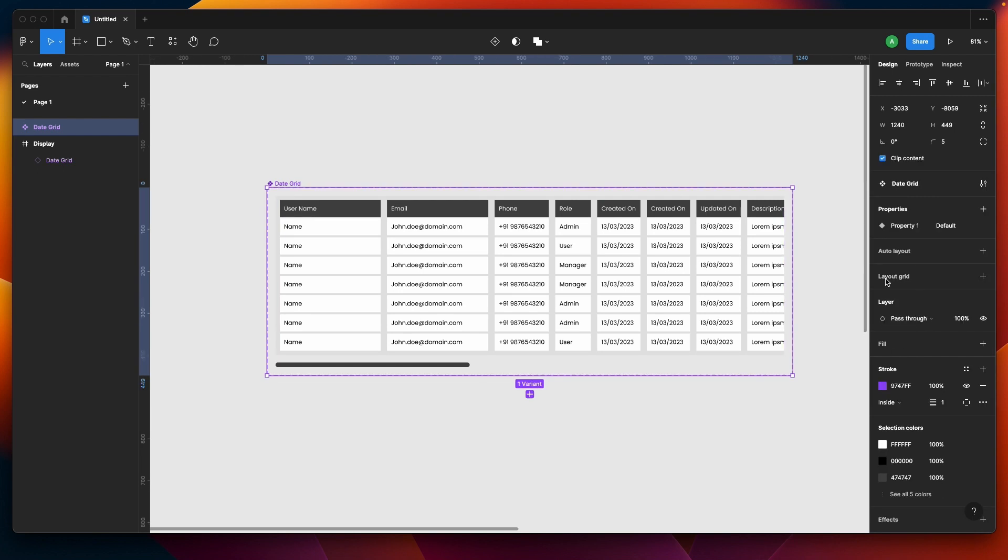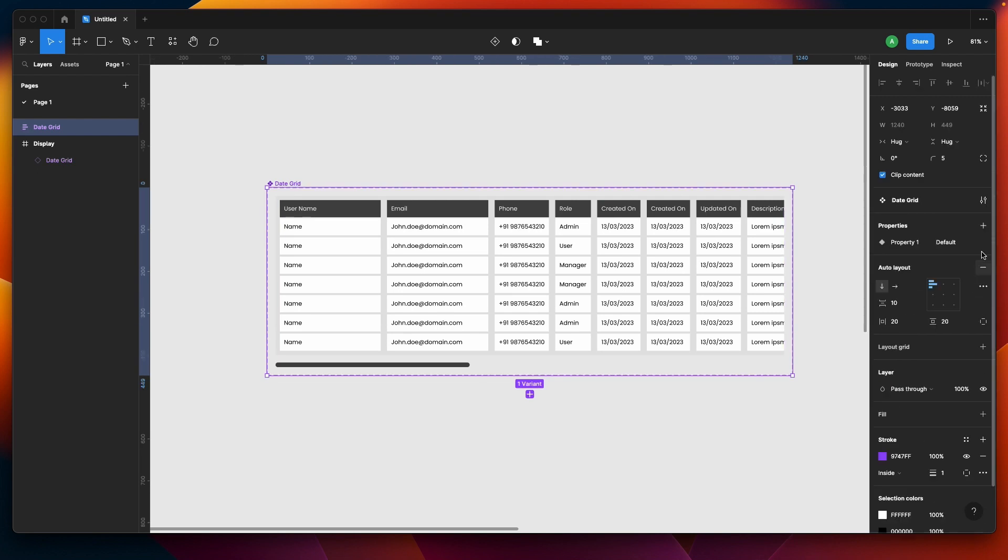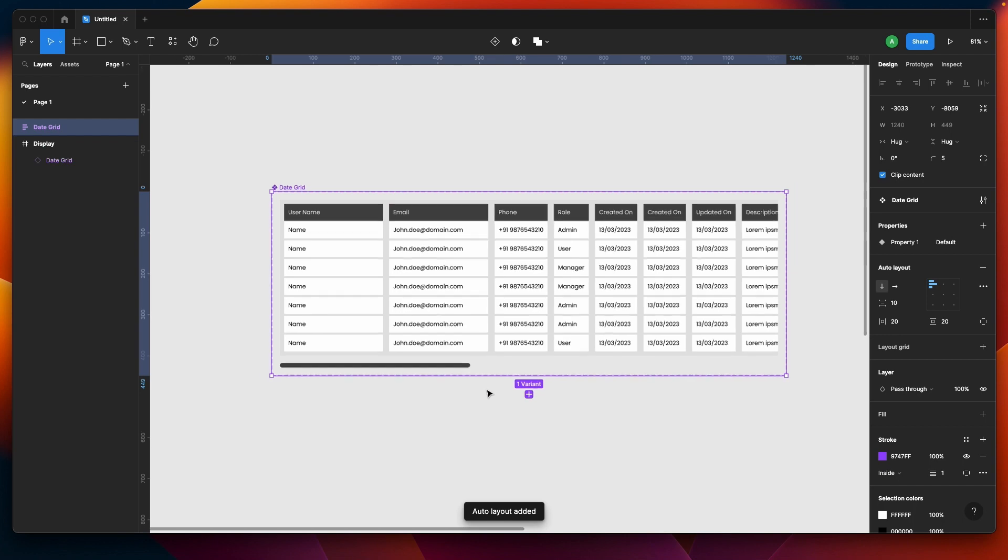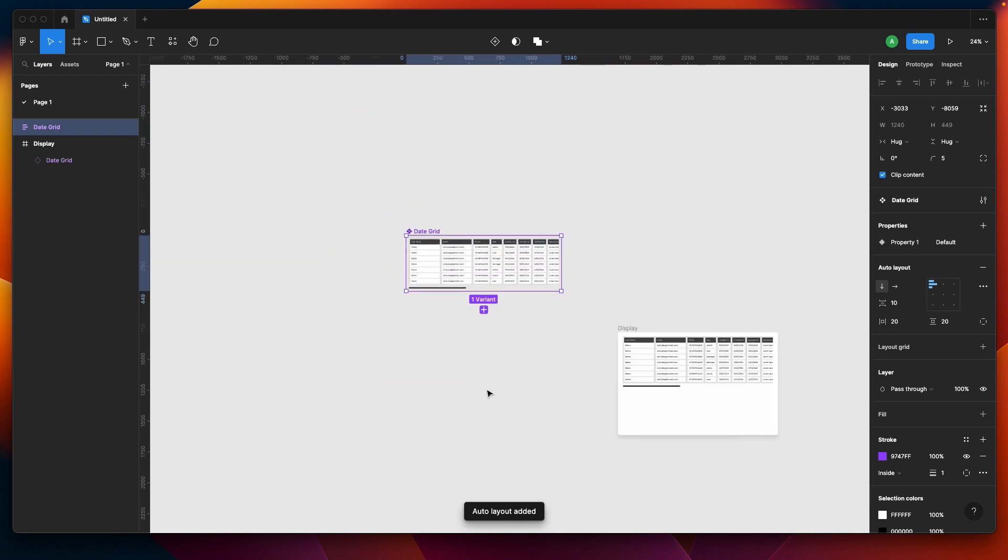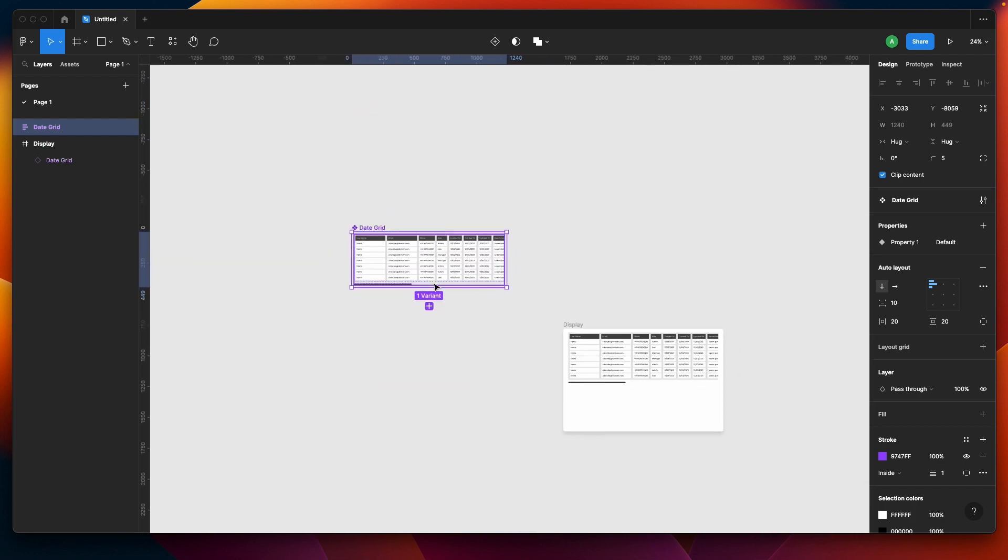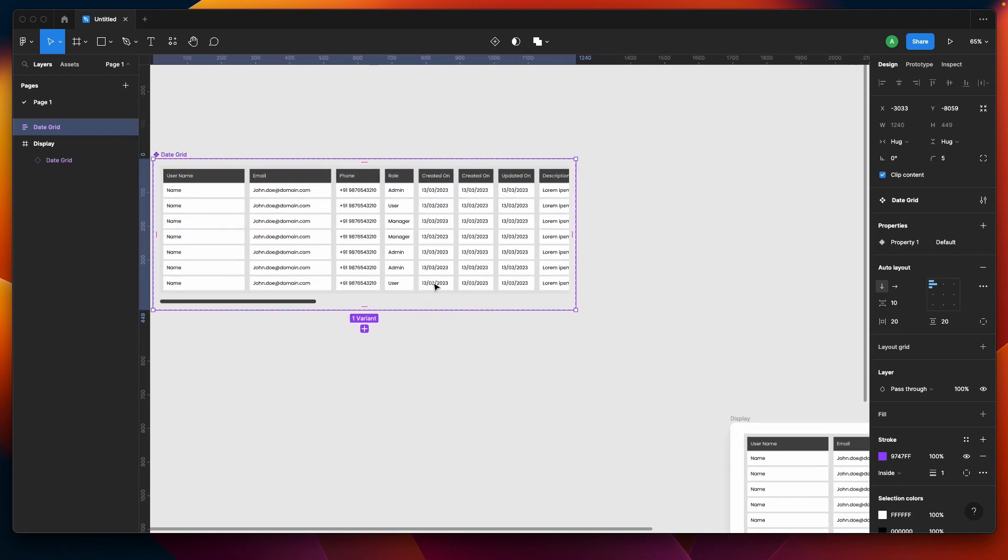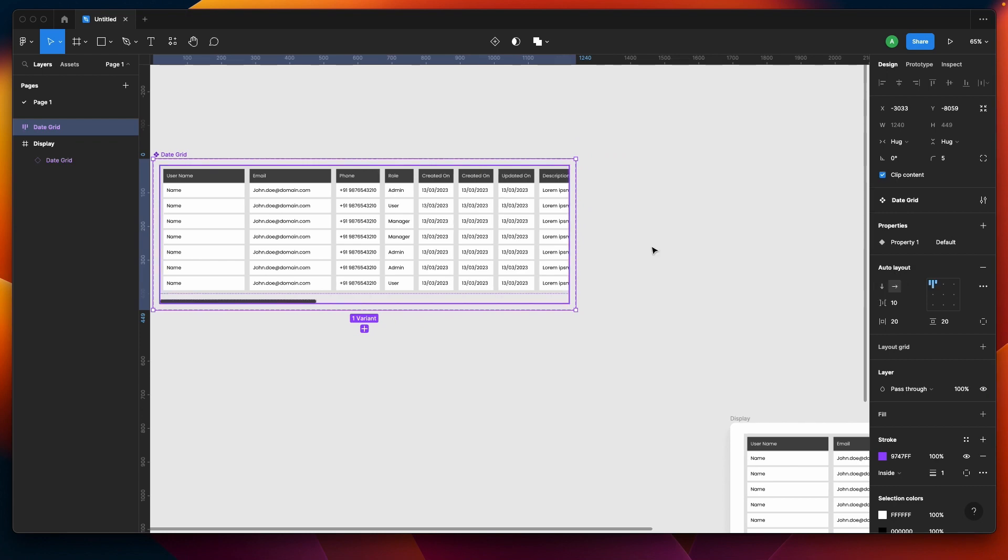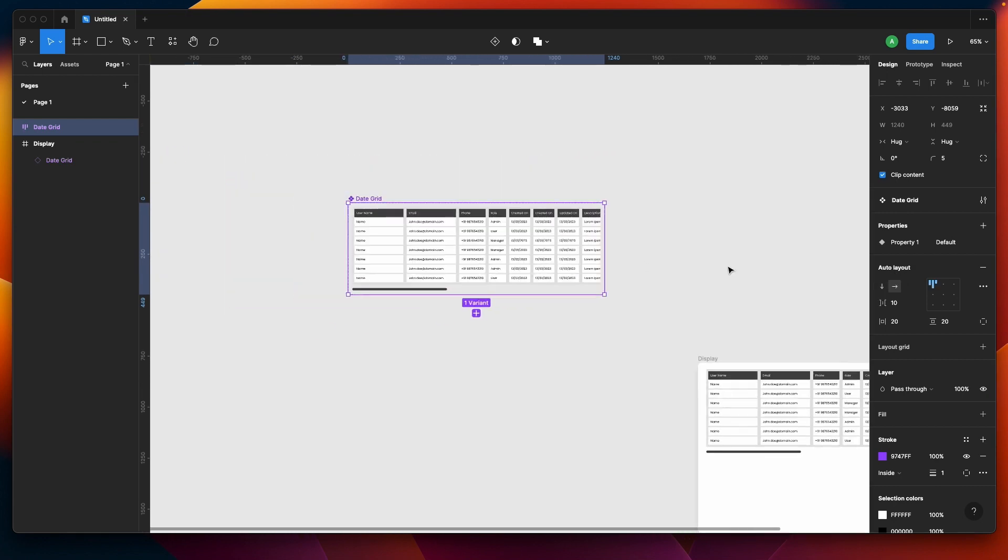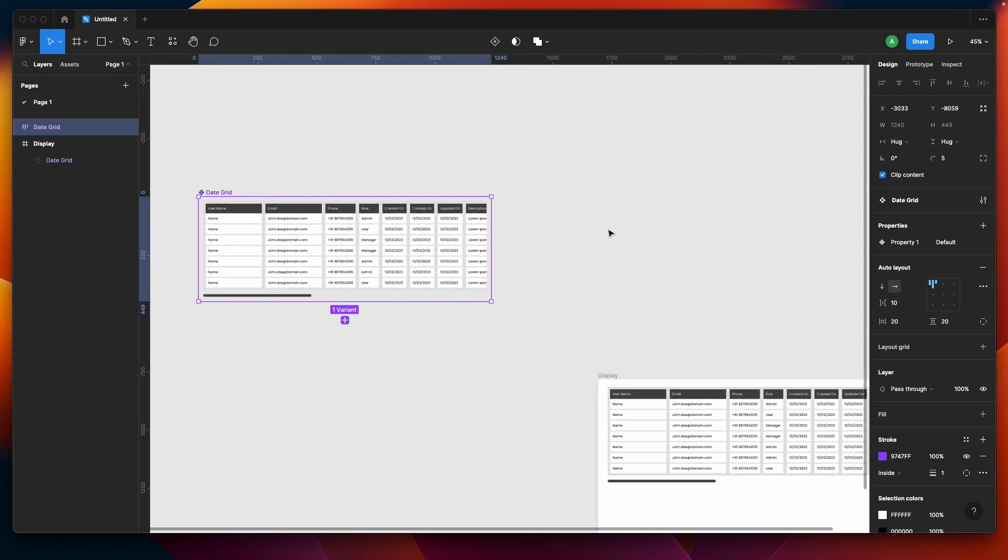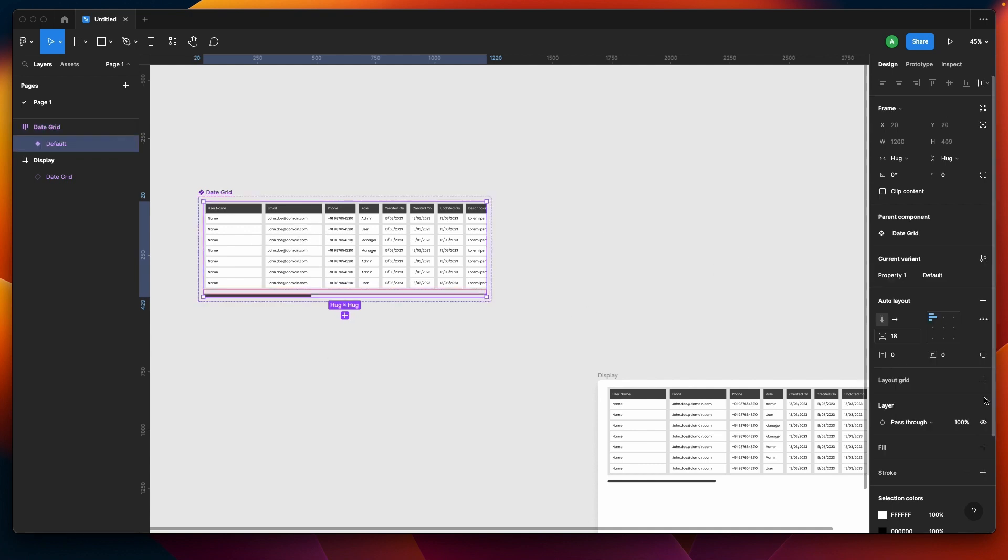Let's create a variant now. Let me go to the properties and create a variant. I'll add an auto layout to the variants so it's kind of easy to work on, and I'll put the direction as horizontal.